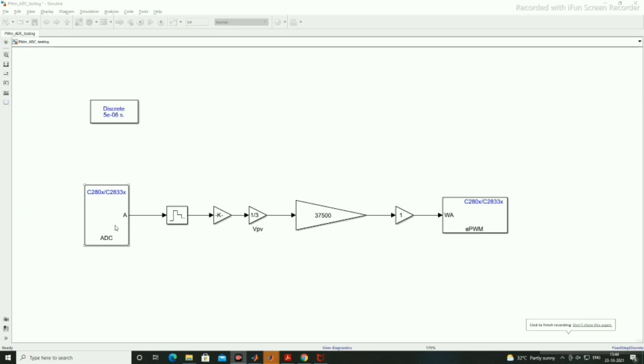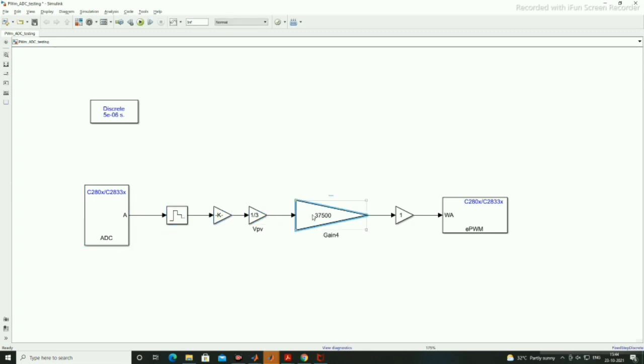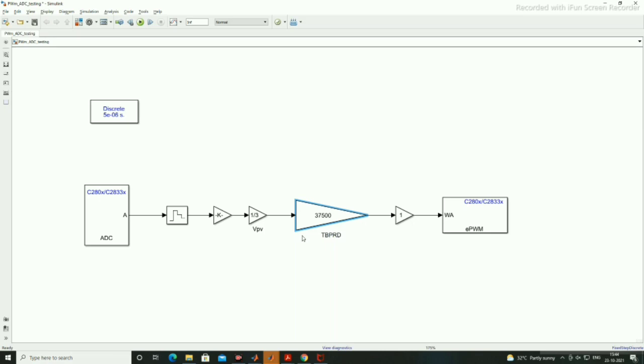For this we need the ADC block, zero-order hold, and three gains. This is the TBPRD, which will decide your frequency, and the EPWM block to generate the PWM pulses.